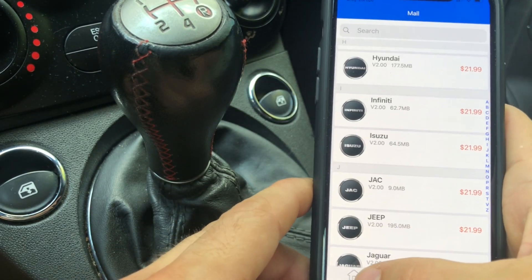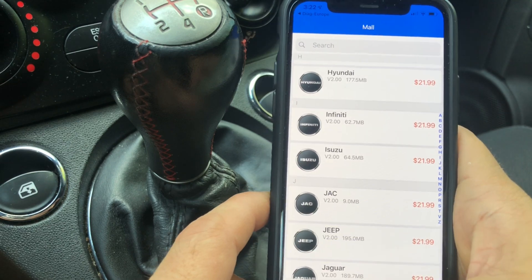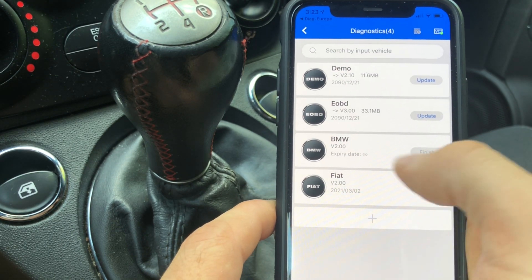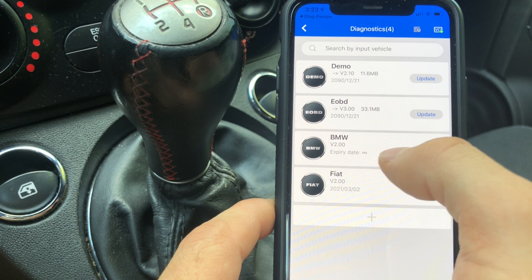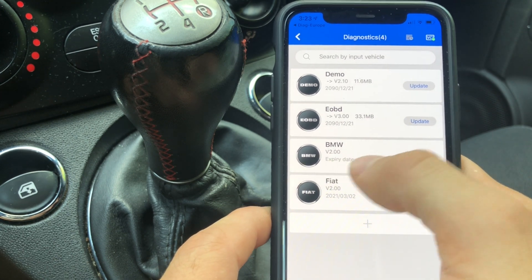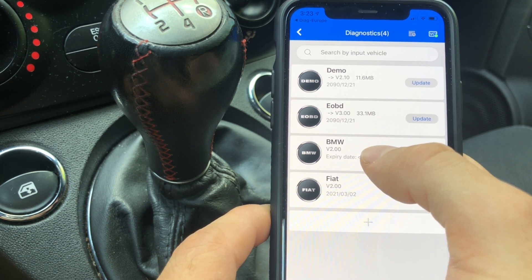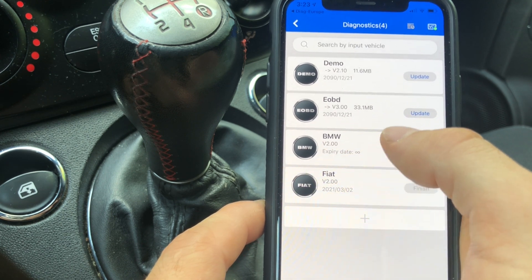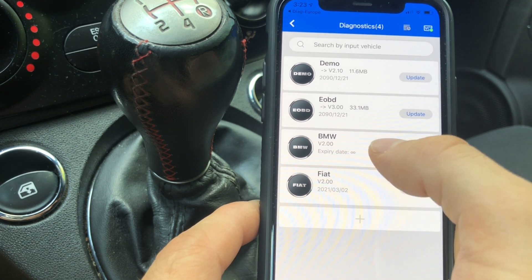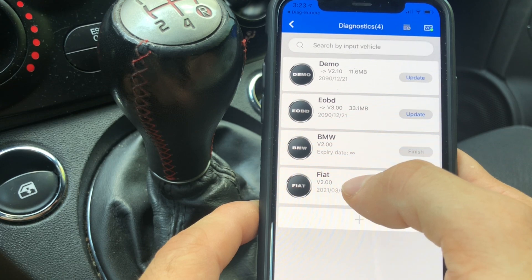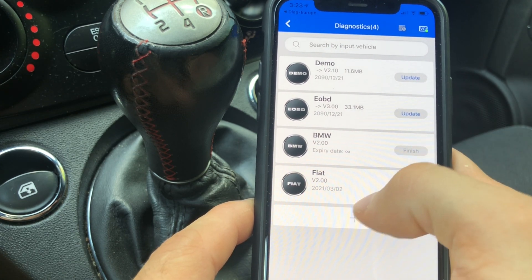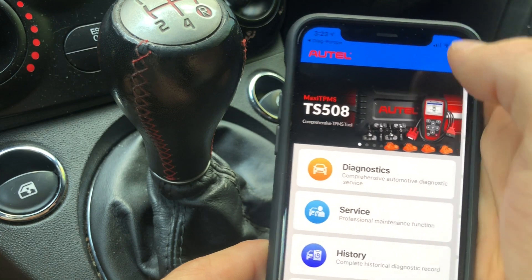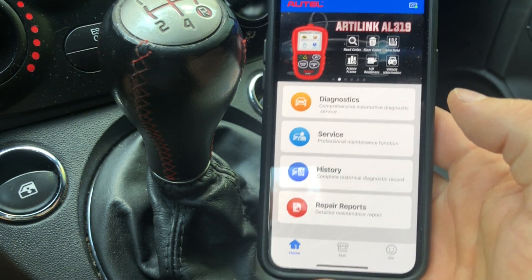What I found out is that when I bought the BMW license it actually worked on the Mini as well, so it doesn't just work on BMW specifically. Similarly, the Fiat license will most likely also work on Alfa Romeos and some other cars, but I haven't tested it so don't hold me to it. That's pretty much it — I just wanted to show you a quick and dirty video on how I troubleshoot certain modules in my cars.